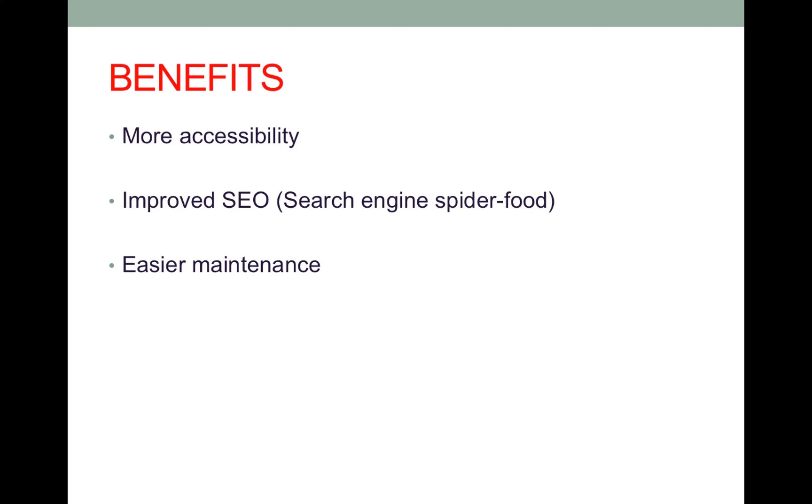The HTML5 is semantic and architected in a way where screen readers can access the web page. It also improves the SEO which means that search engine spiders can index the web page much more efficiently and accurately as well as easier maintenance.